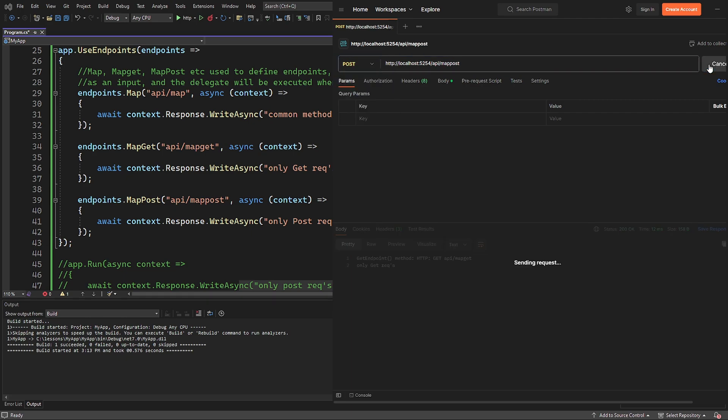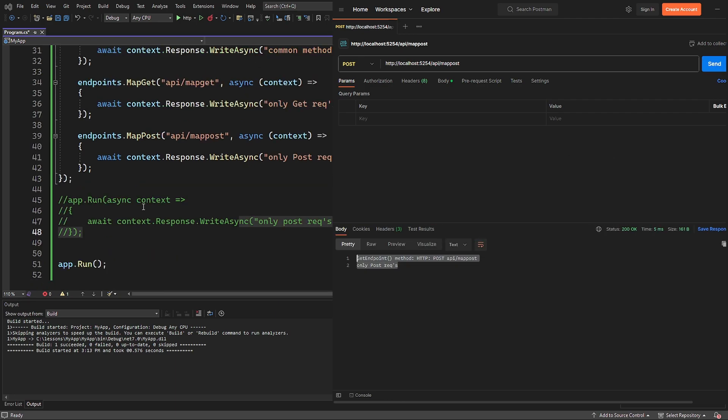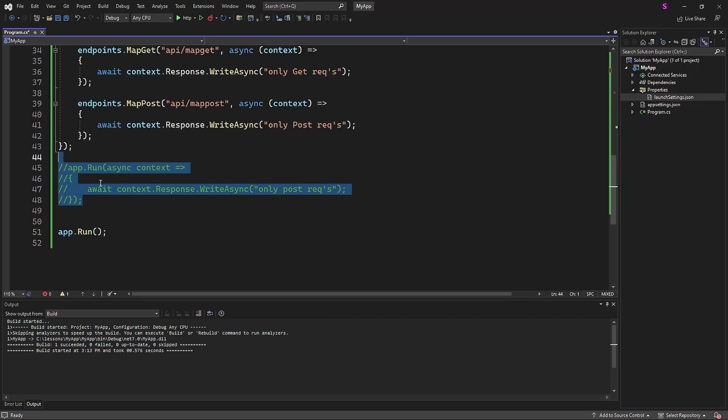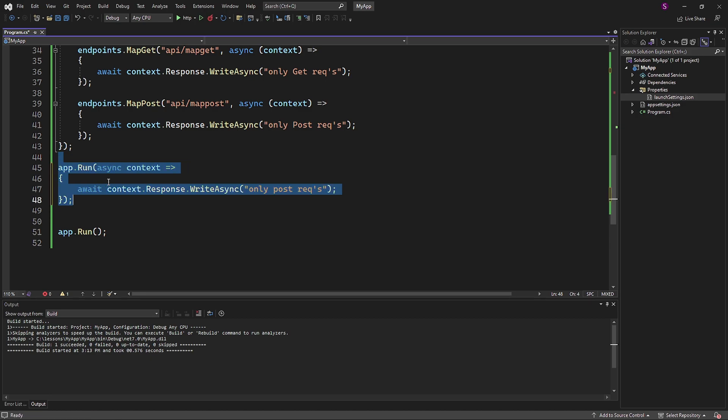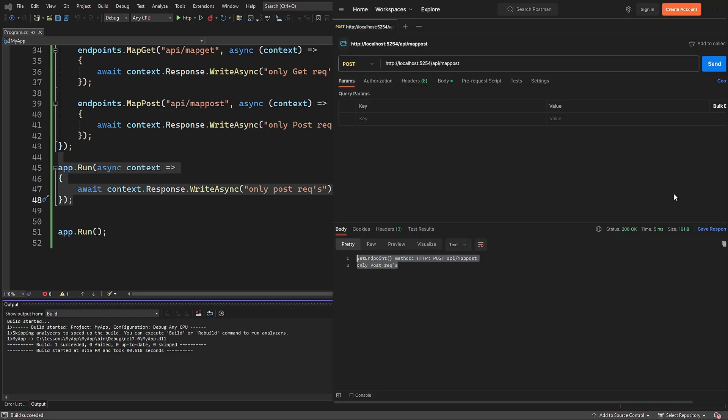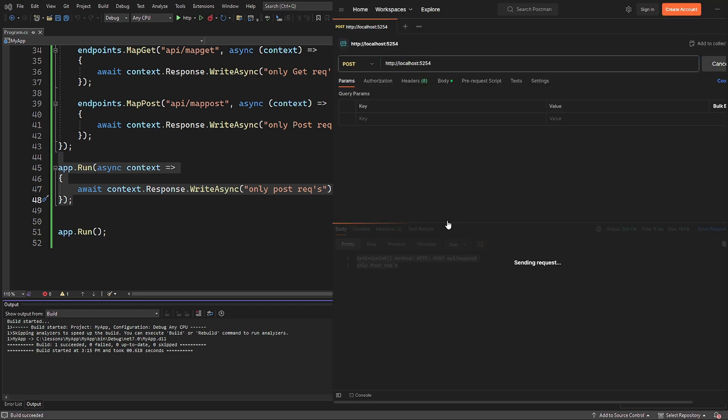I will uncomment the run method and send the request to the root URL. As you can see, the response is successful. So once again, the use method will be included in every response.